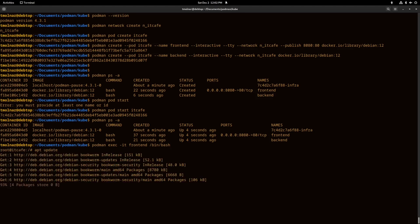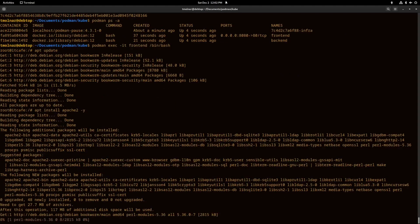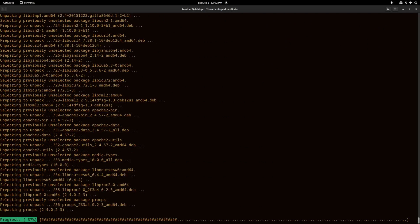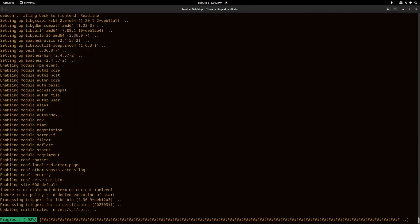I install Apache 2 into container 1, the frontend, and I'm going to check if I can reach port 8080 afterwards.